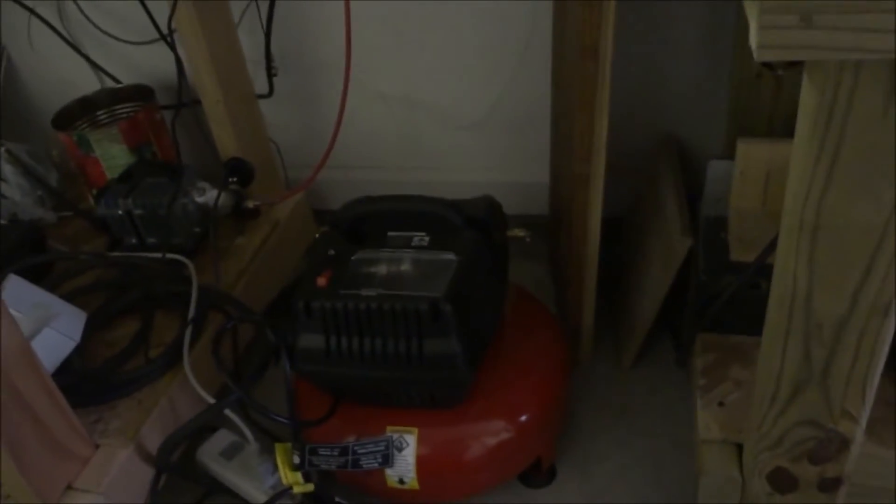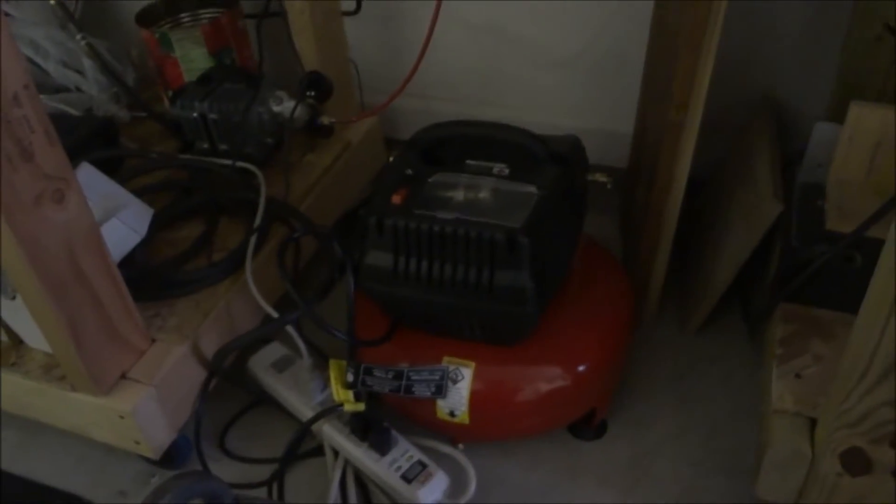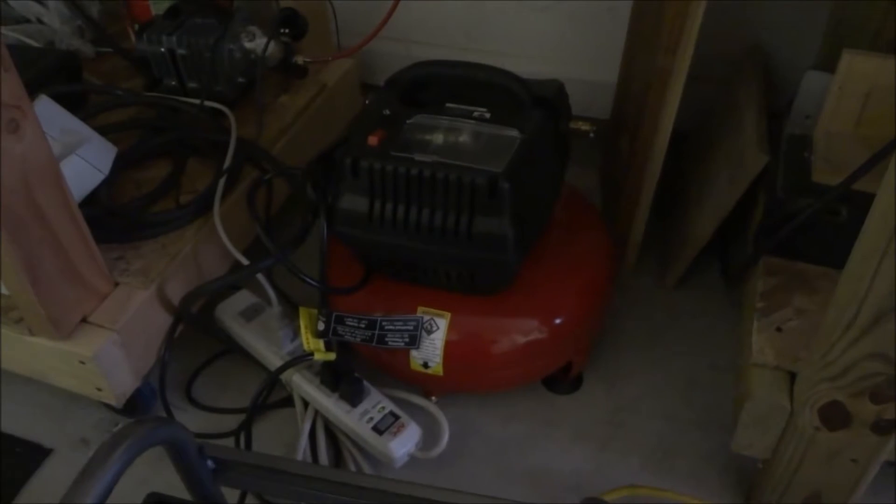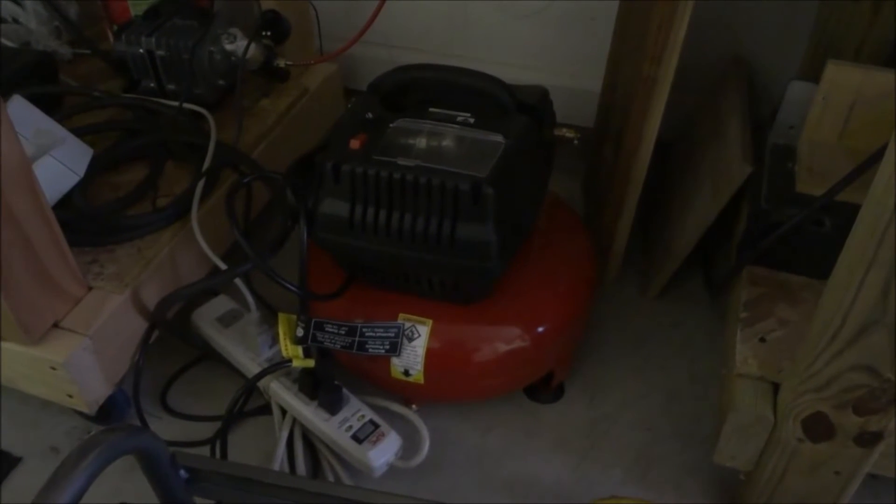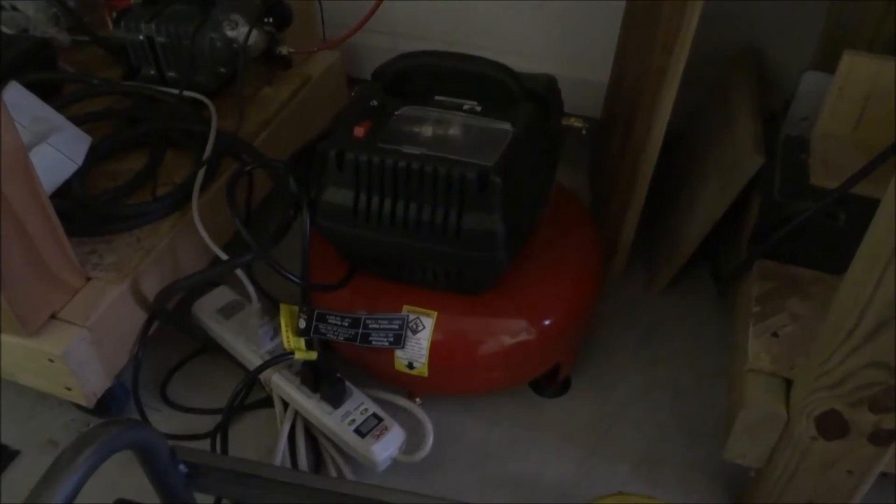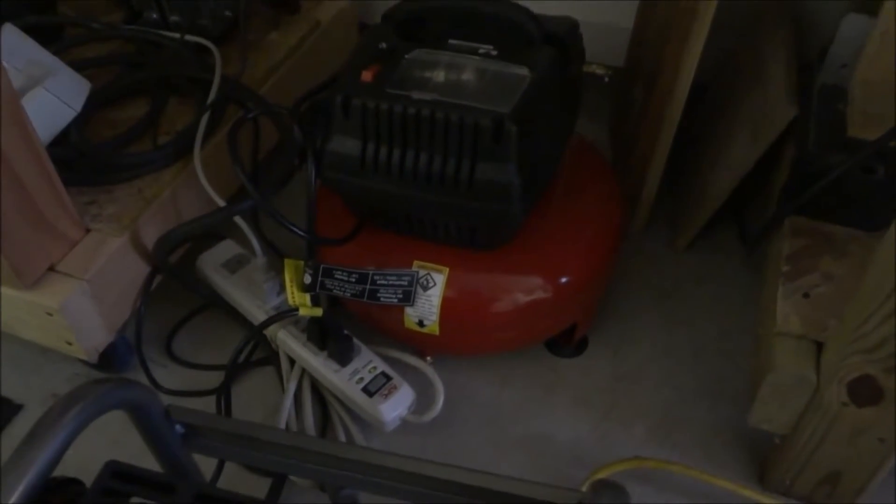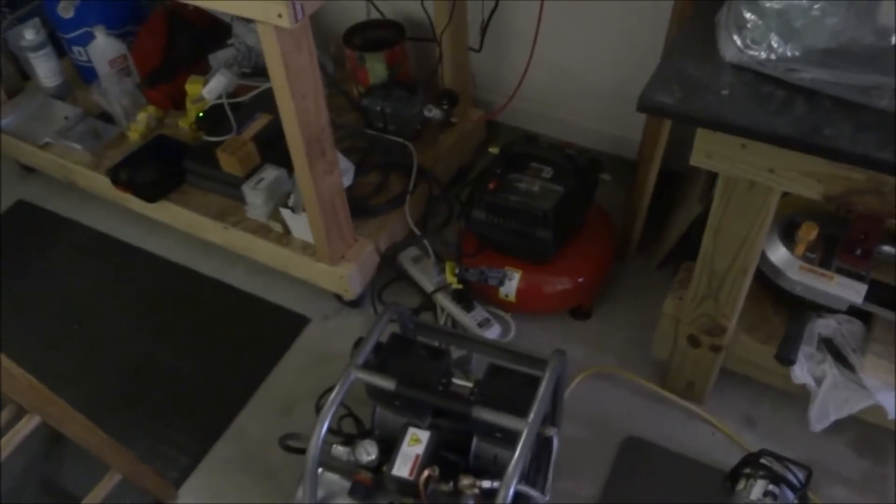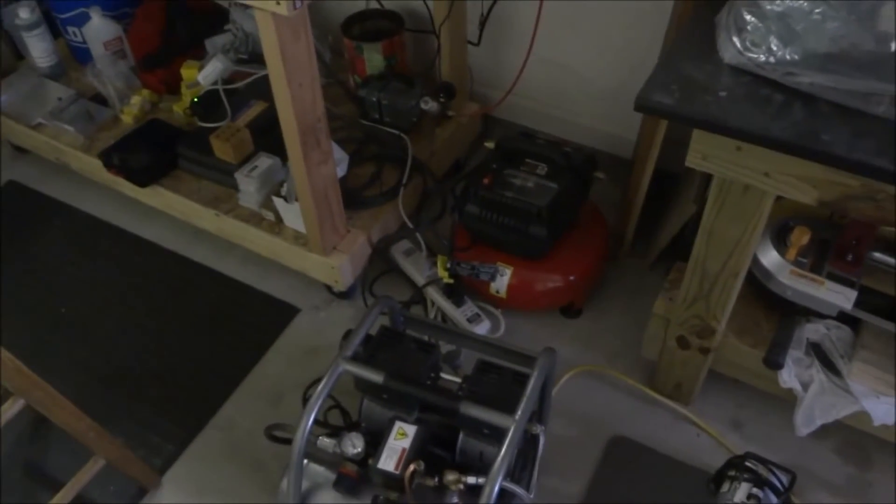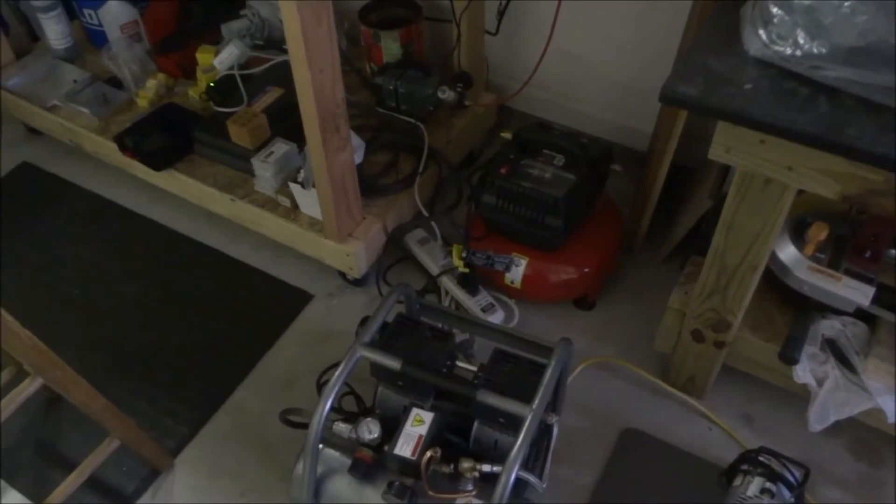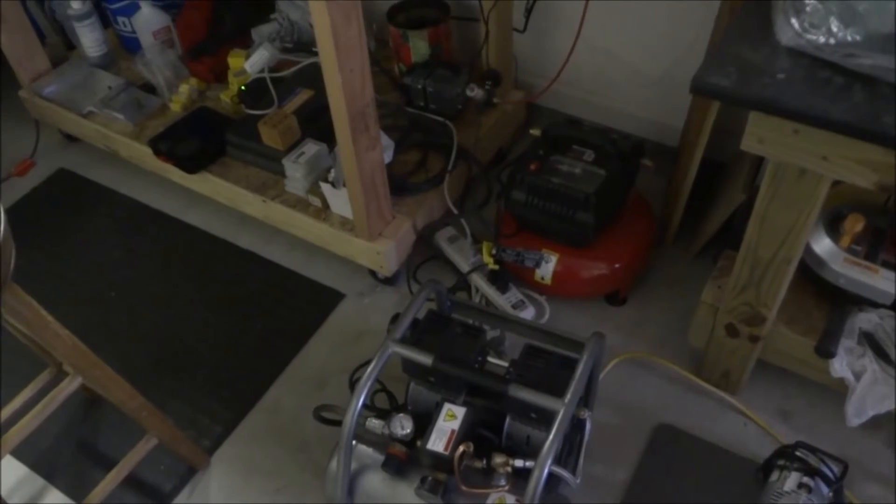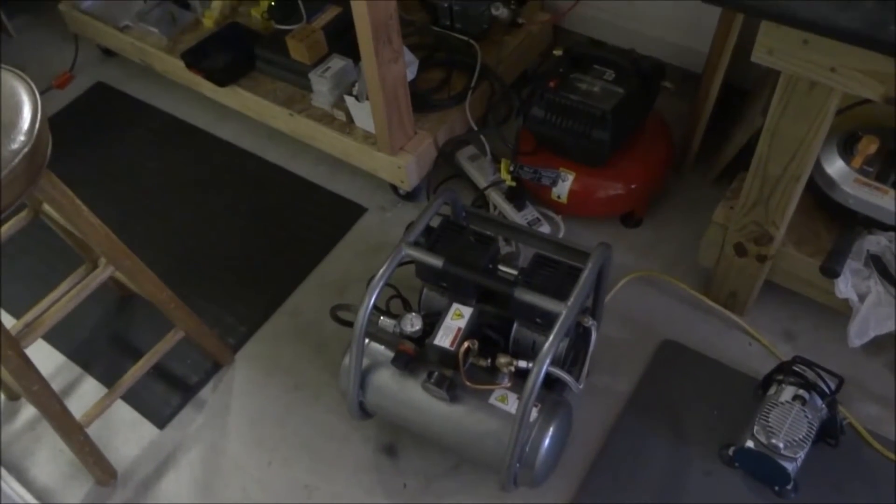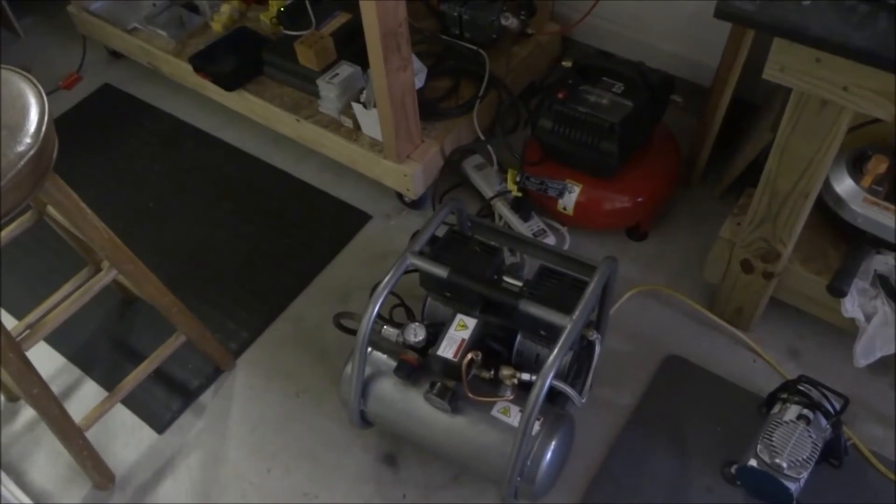So let's see if we can get this silent air compressor to kick on and we'll see how loud it is. All right, so I'm about the same distance away from it, and my mouth is the same distance away from the camera. This is my normal voice and as you can see, a lot quieter.